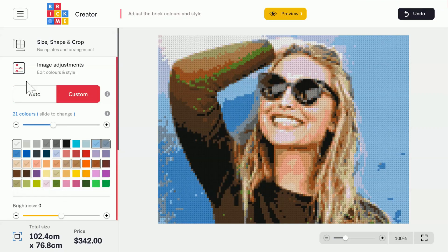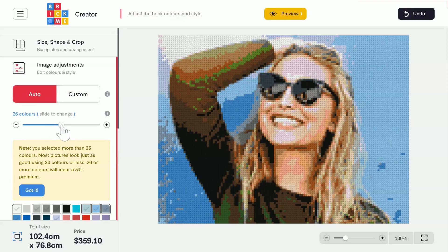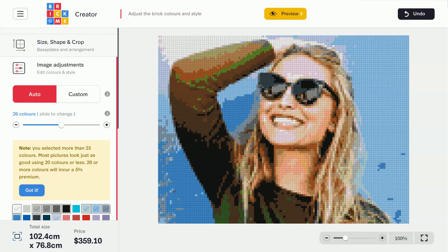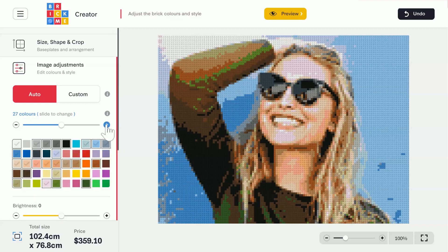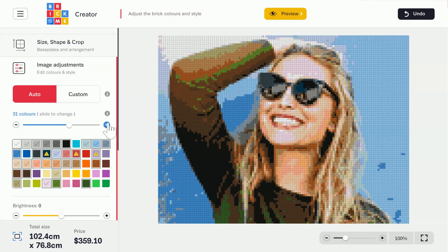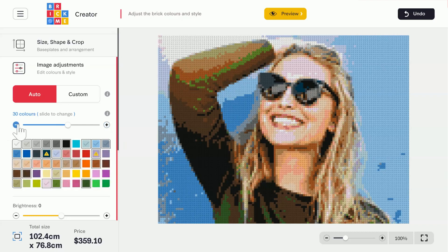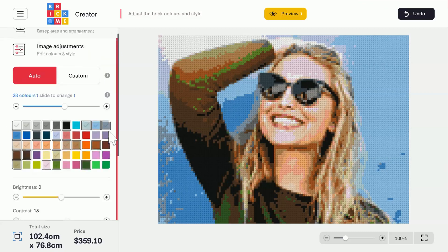As a general rule, it's better to keep the color count low, without compromising on the quality of the image. The more colors you have, the harder it will be to build your brick pick. Also, there is a 5% premium on the price if you use more than 25 colors. The palette shows which of the 50 available colors are currently being used. An exclamation mark means there is less than 30 bricks of this color, so you should consider removing it if it's not essential.